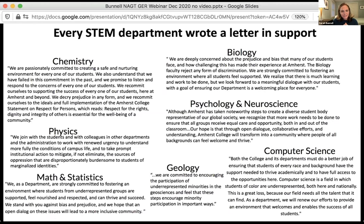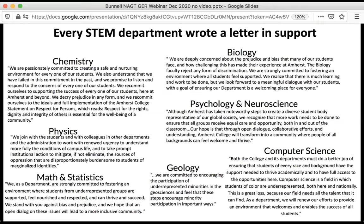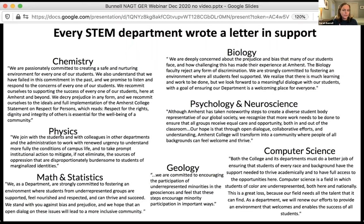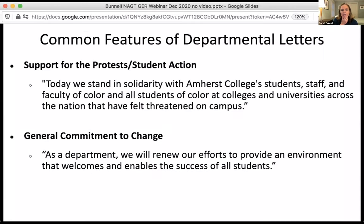In response, every STEM department wrote a letter in support of students. I have looked through these letters for themes, because we are not post-uprising — we are dealing with this intensely on all of our campuses. Thinking about how did these groups respond, what were the commonalities, and what were the themes that emerged is still relevant. I often get asked, 'What should we say? What is the right response?' I can share some common themes that have resonated with our students.